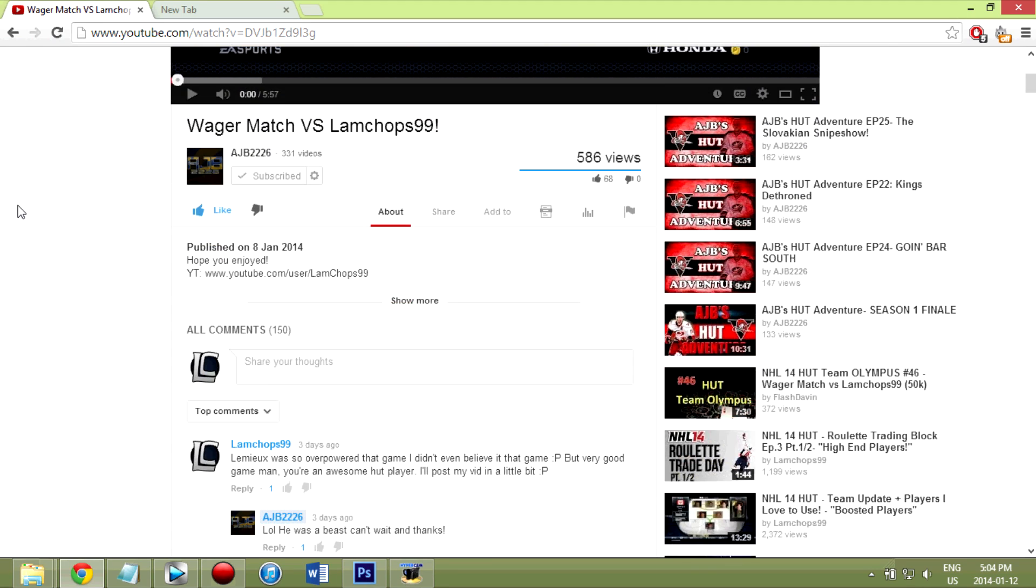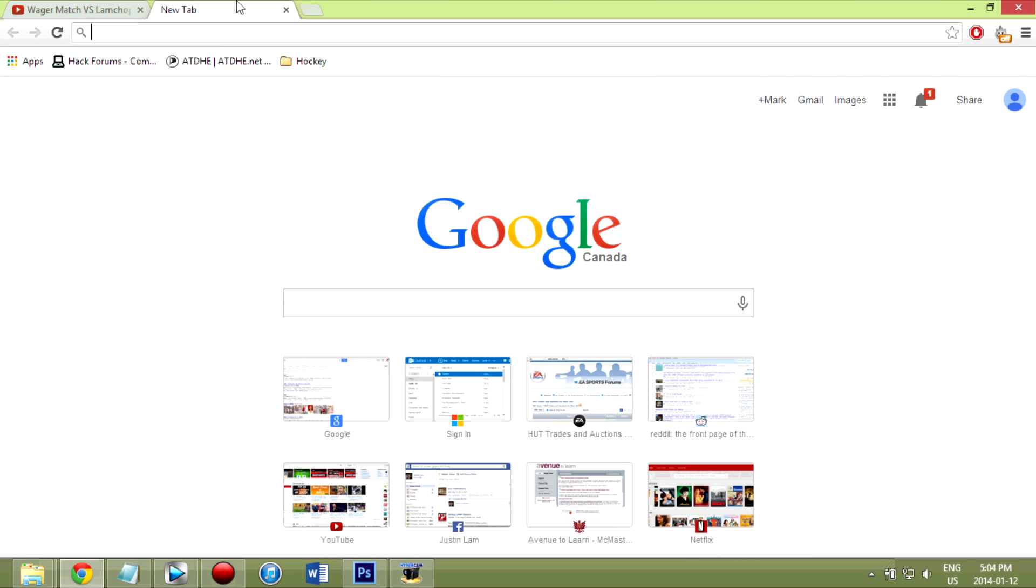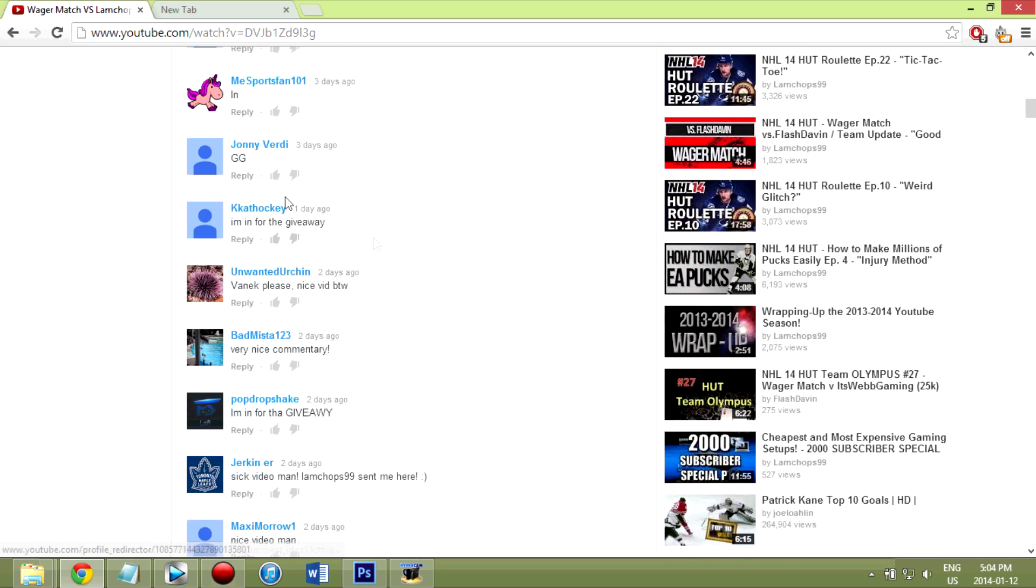I'm not totally sure if I can trust the comments, the 150 here, the number at least. But we're going to get right into the giveaway.